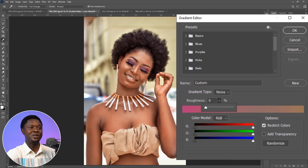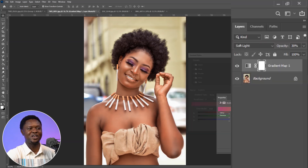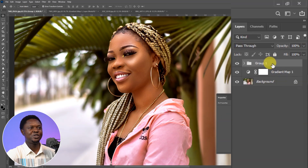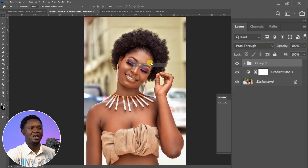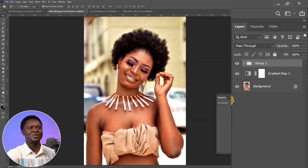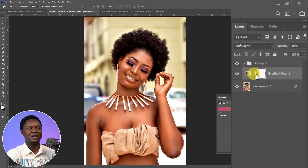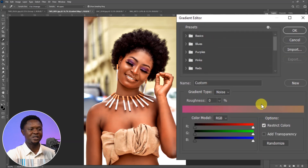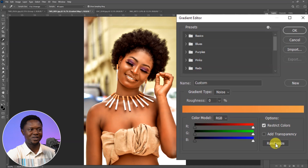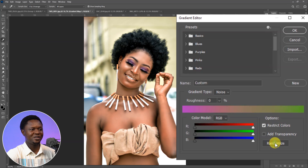Before we start randomizing, let's bring in the contrast. Hit OK first, then drag the contrast group and drop it on top of this second image. Now select the gradient adjustment layer and double-click to bring out the gradient editor again. Continue clicking Randomize to choose the color grade — you can see the contrast is applied at the same time.